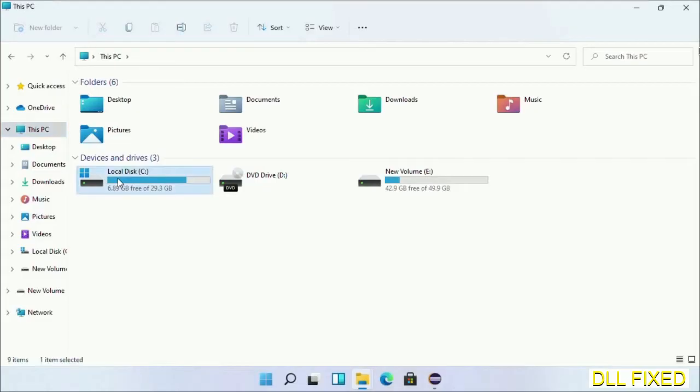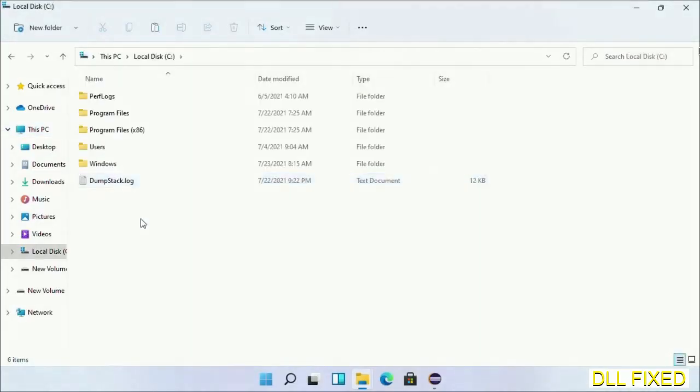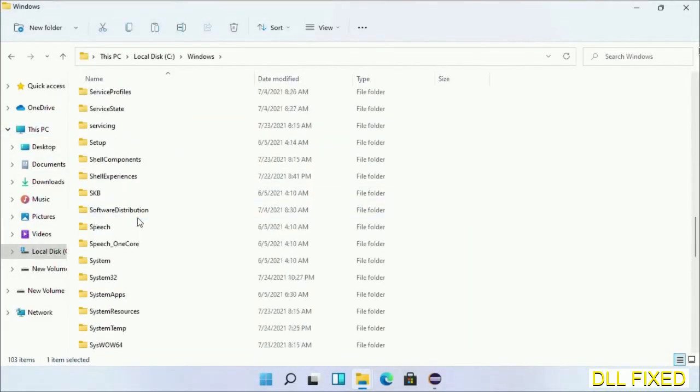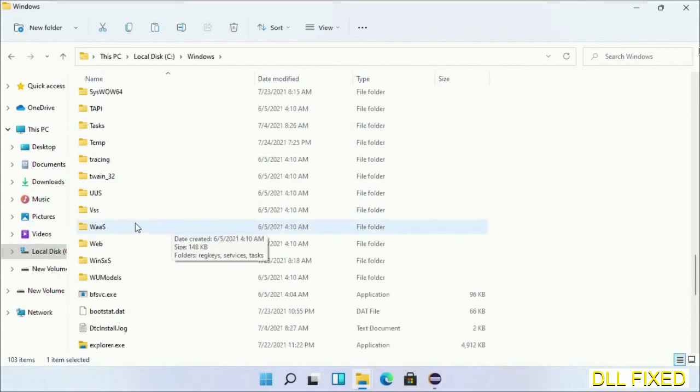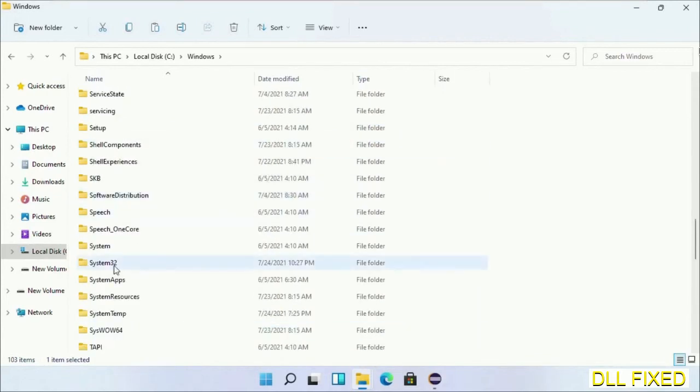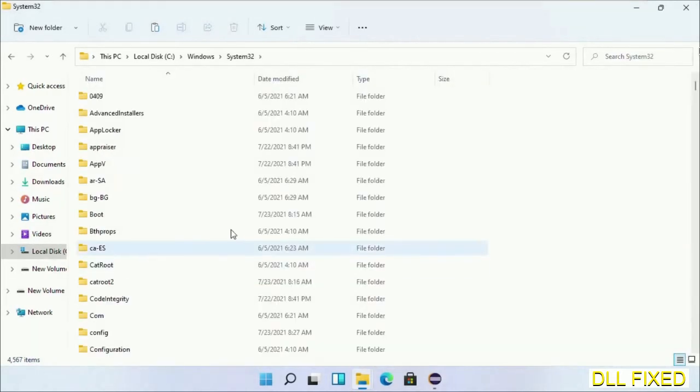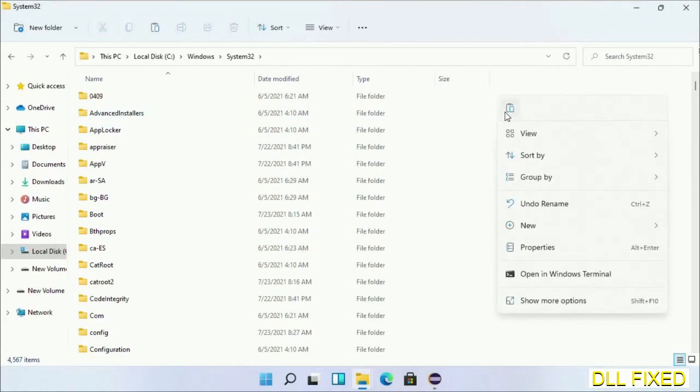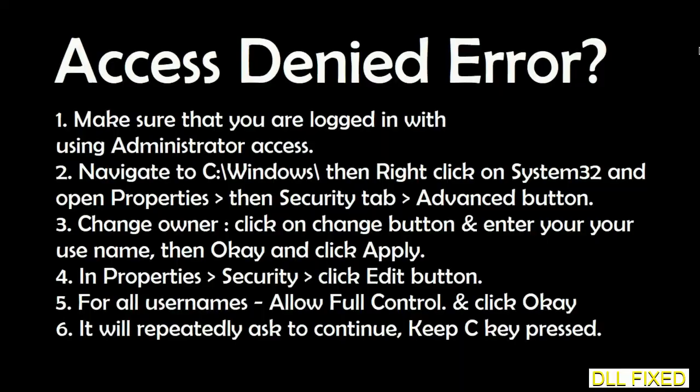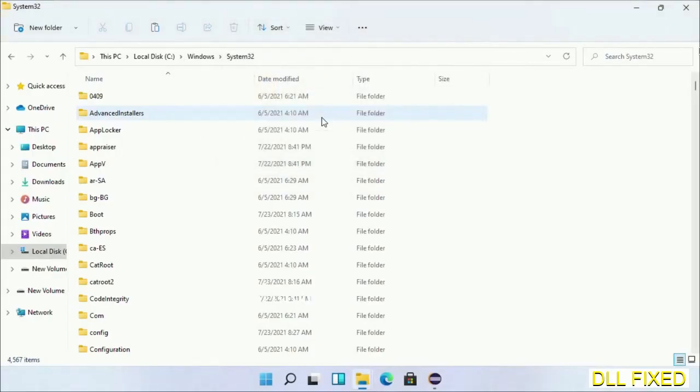Now open C drive and open Windows folder. Now scroll down in the directory. We have to open System32 folder here. Now right-click in the blank space and select paste. Click continue to paste it. If you face an access denied issue, then you can follow the screen to fix that.